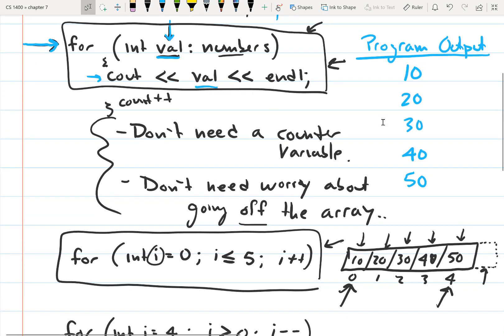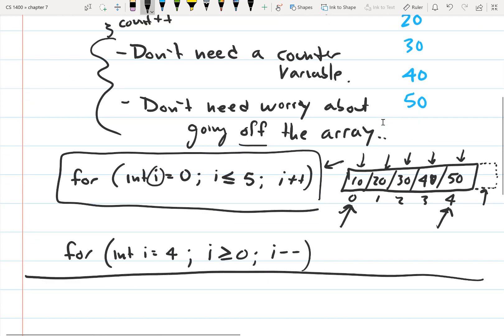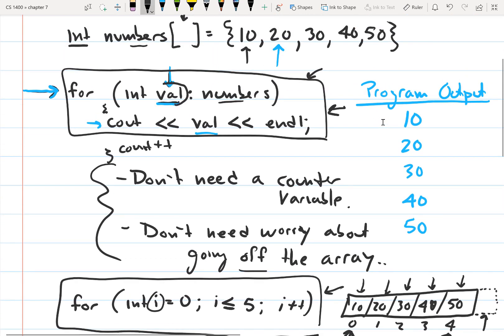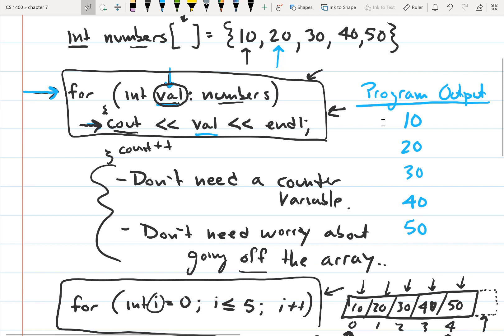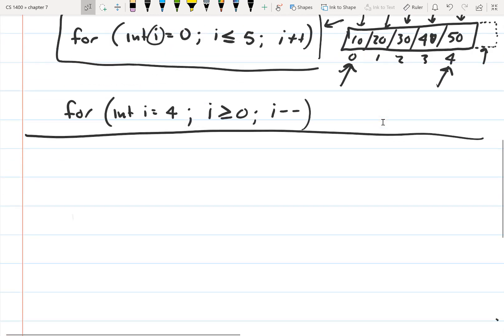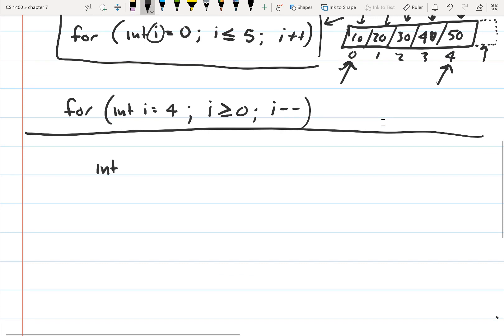One other issue with the range-based loop is that the range variable is only obtaining a copy of what's stored in the array element. Since it's just a copy, it can't actually edit the contents of the array. If we're just printing out values, that's fine — but what if we wanted to edit the values, like reading in values and storing them, or doing math to change the array contents? We can still do that with a range-based loop, but we need to use a reference variable.